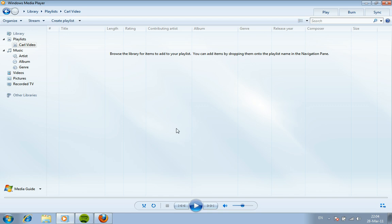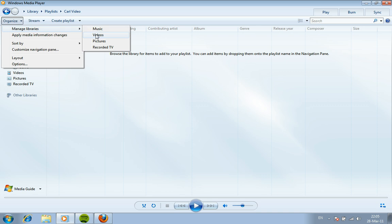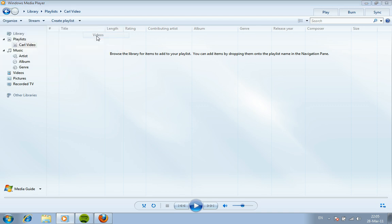The first thing we need to do is make sure that Windows Media Player knows where to find those videos. So if we go to the top left we're going to click on the Organize button, then we're going to go to Manage Libraries and then we're going to go to Videos.